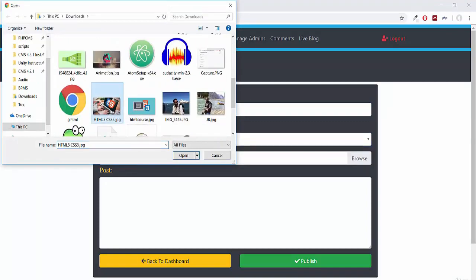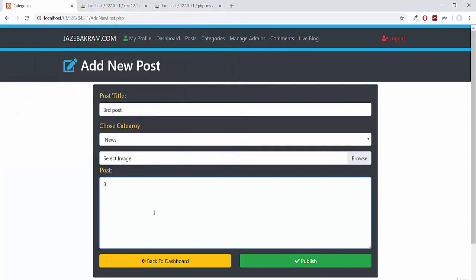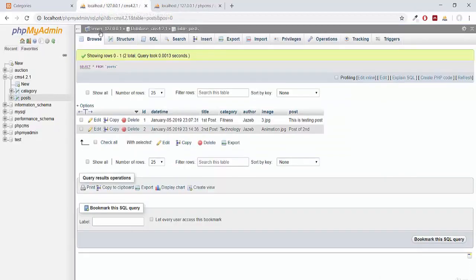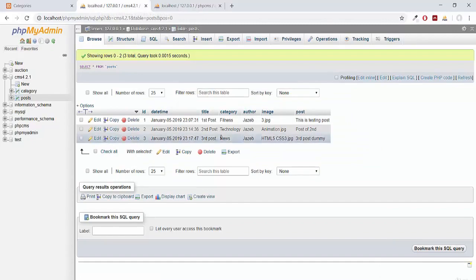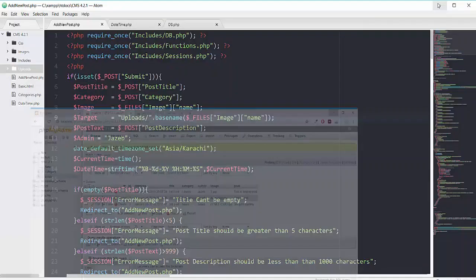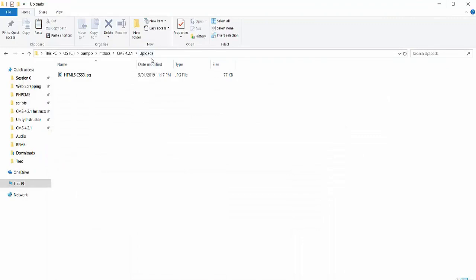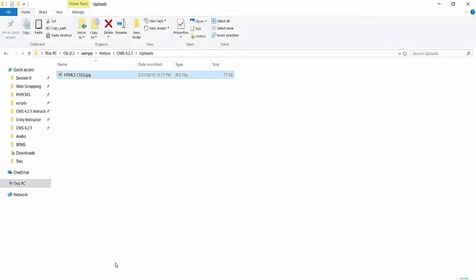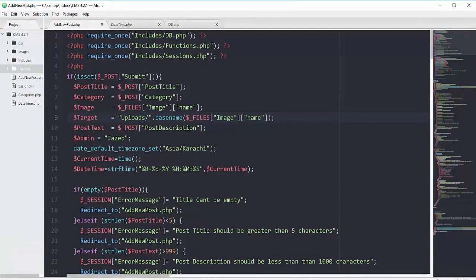Saving and refreshing again, we add a third post with image 'html5_css3.jpg' and a dummy post description. Clicking publish — 'post added successfully'. Checking the uploads folder: the image is now there. The script successfully uploads the file to the uploads directory.